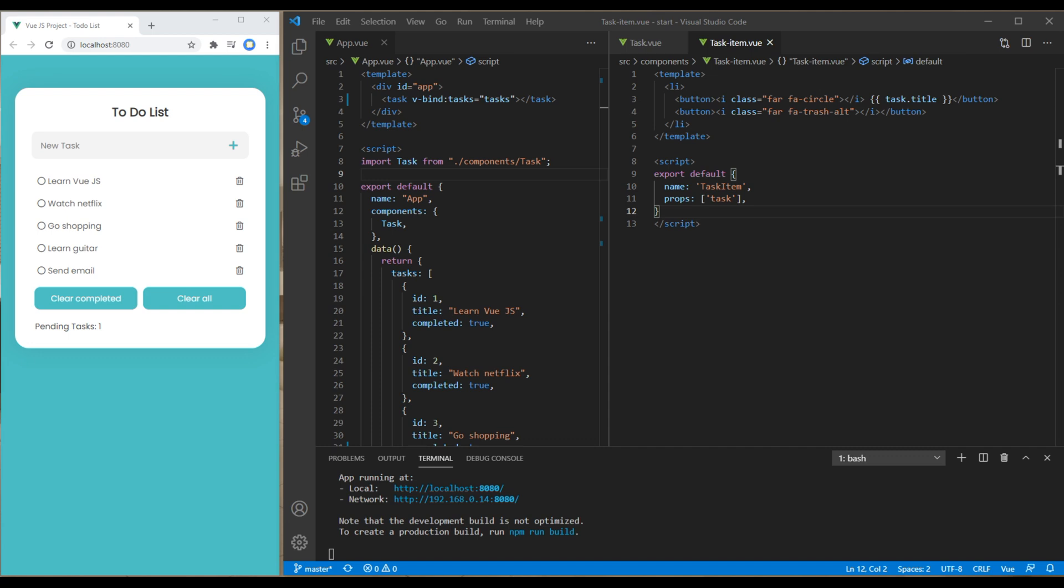In the previous episode we created a new component for the tax item and refactored the code. Today we'll delete tax item by clicking on the delete button.